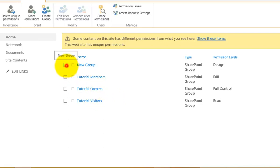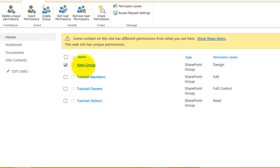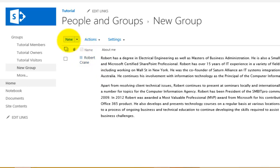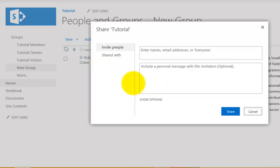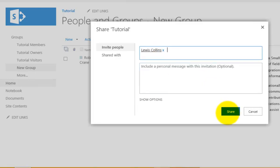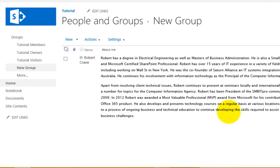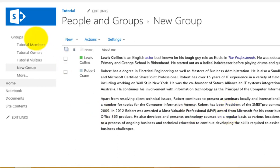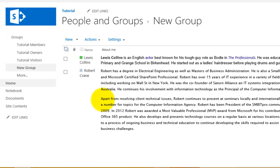Selecting Site Permissions takes us into the area we've seen before — the new group I created and the three existing groups. I can select a group to drill into who is in there and who has access. To add a new user I can click and type their name as an Office 365 user and share. Remember that if you're assigned to a group with lower rights but also in a group with higher rights, the higher rights always take precedence — rights are hierarchical.